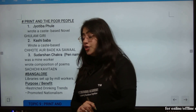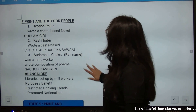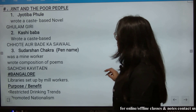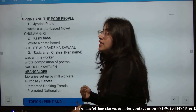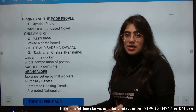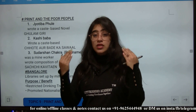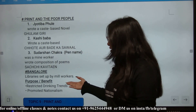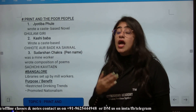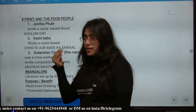So that was topic 8. Basically, it covered the new books in print — writings related to women, caste-based literature, and various new forms of publication. This is a one-marker topic and questions can easily come from it.